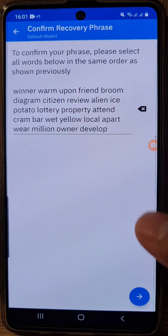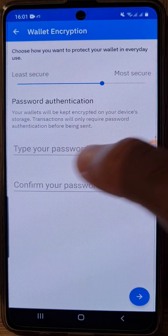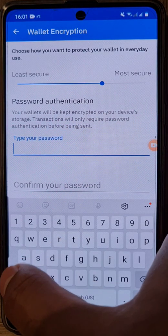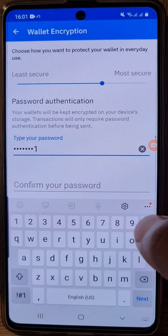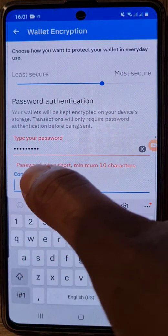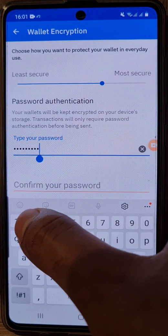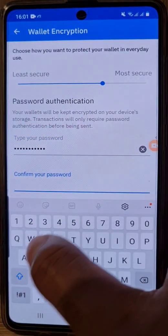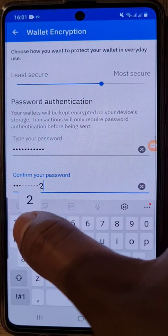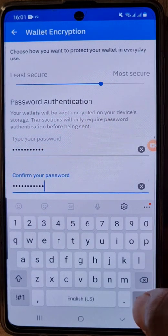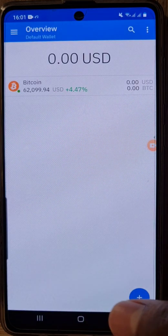Once you've put in your recovery phrase, go next. Now enter a password for your wallet. Enter any password — for example, 'example' — but note that sometimes your password is too short; the minimum is 10 characters. So something like 'example1022' works. Once that's confirmed, click done and then next.